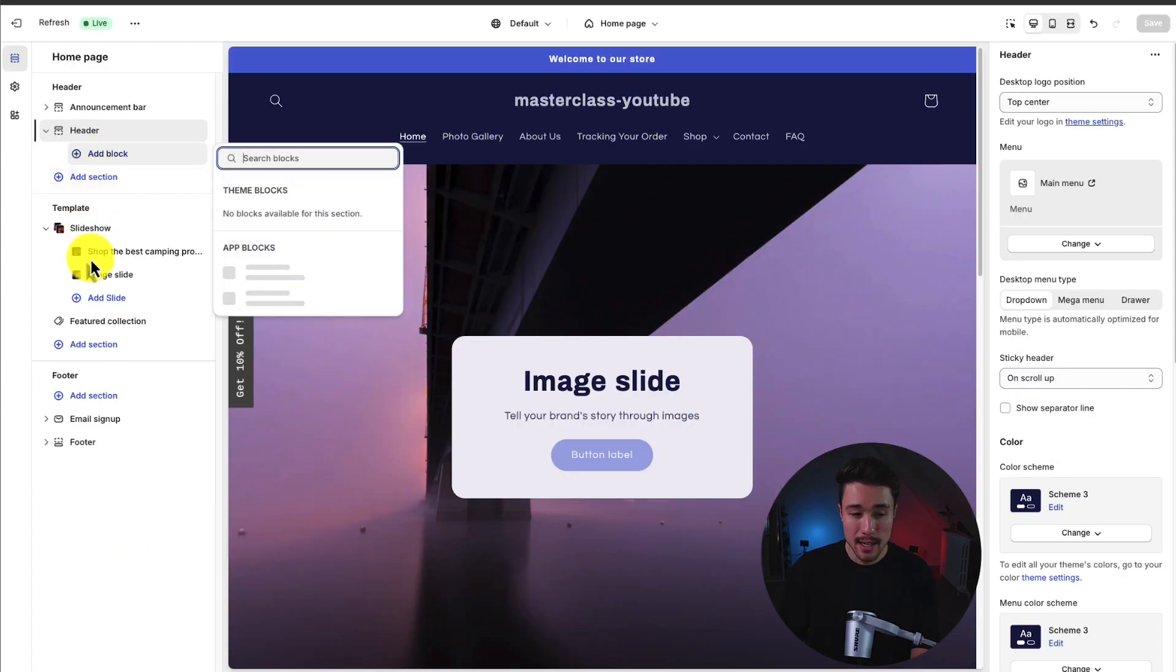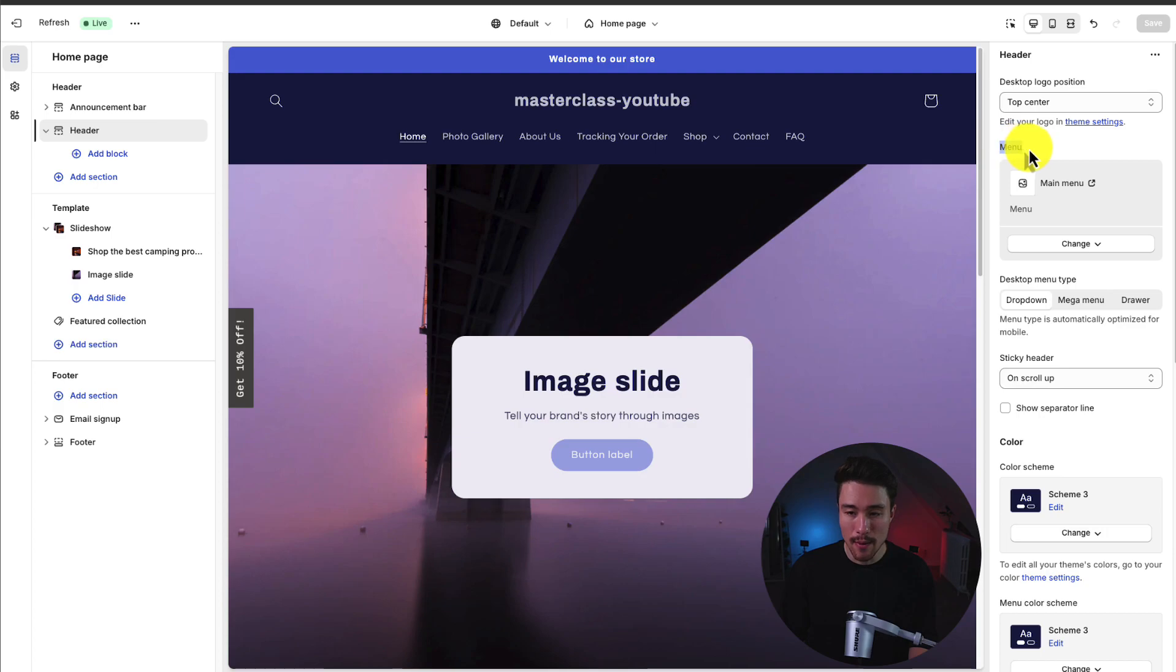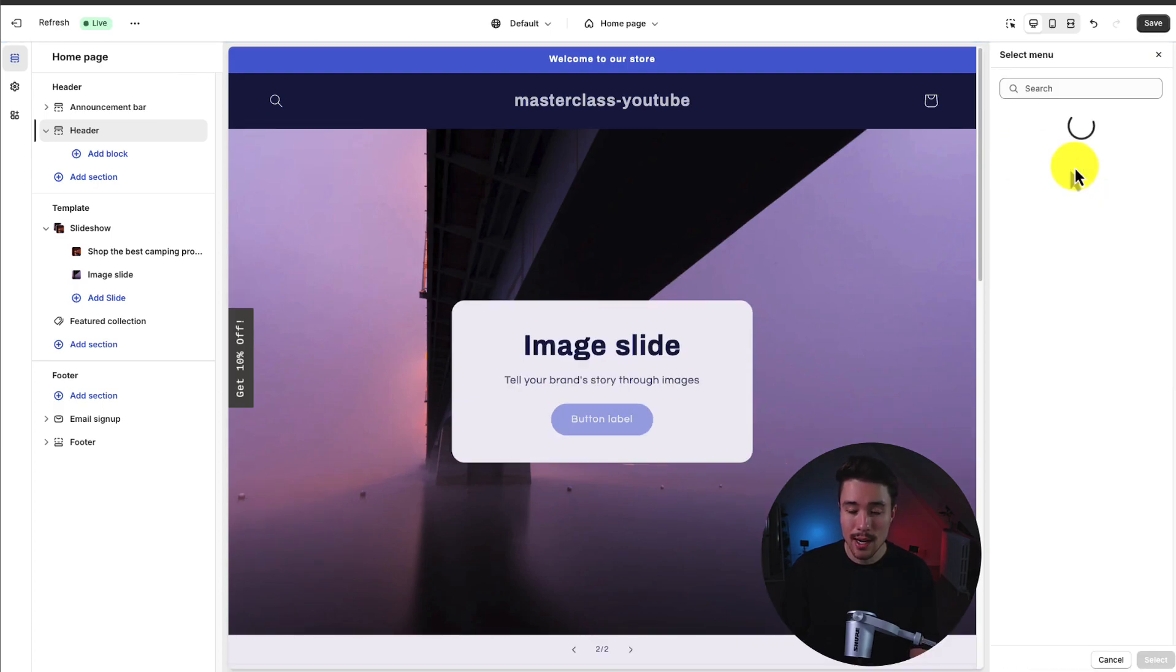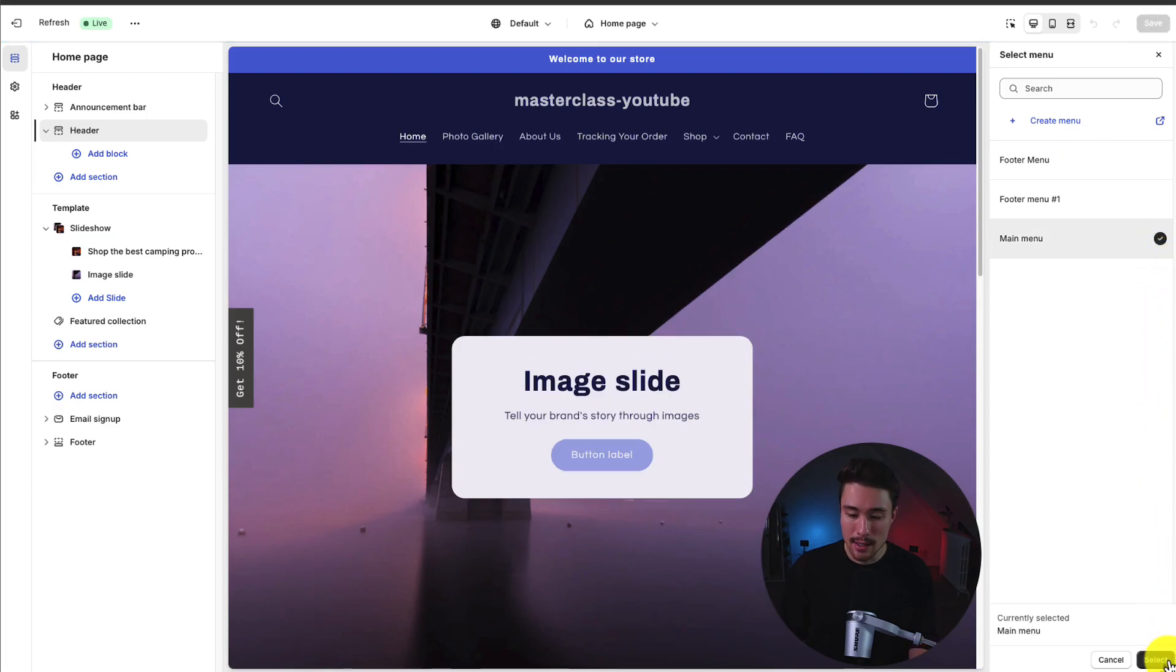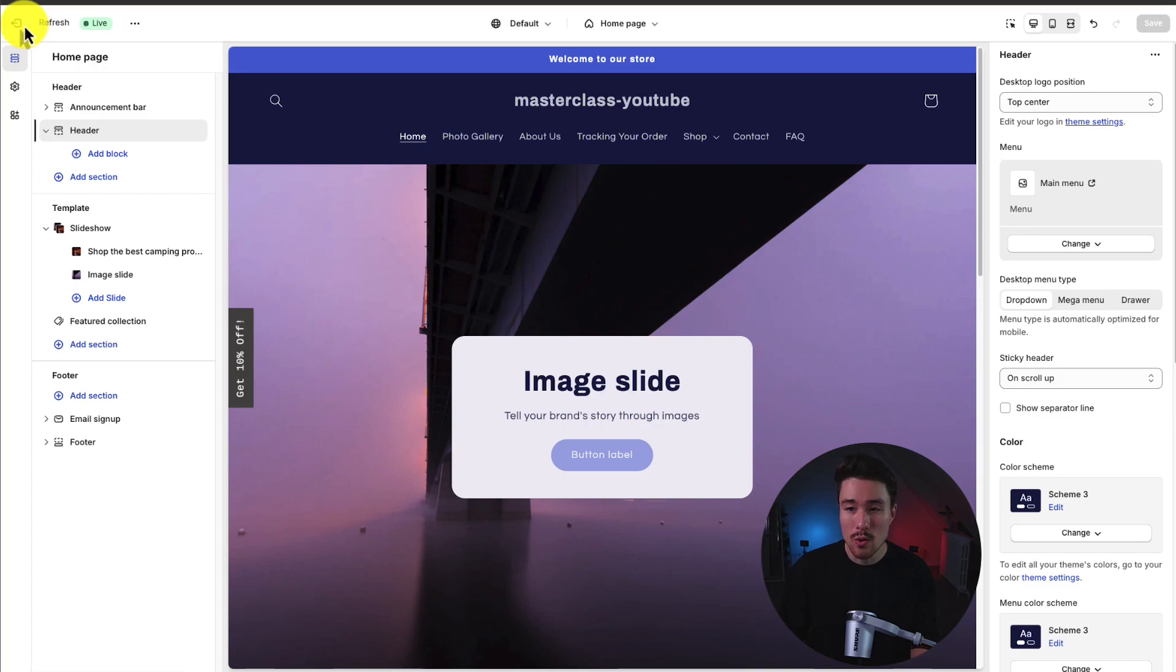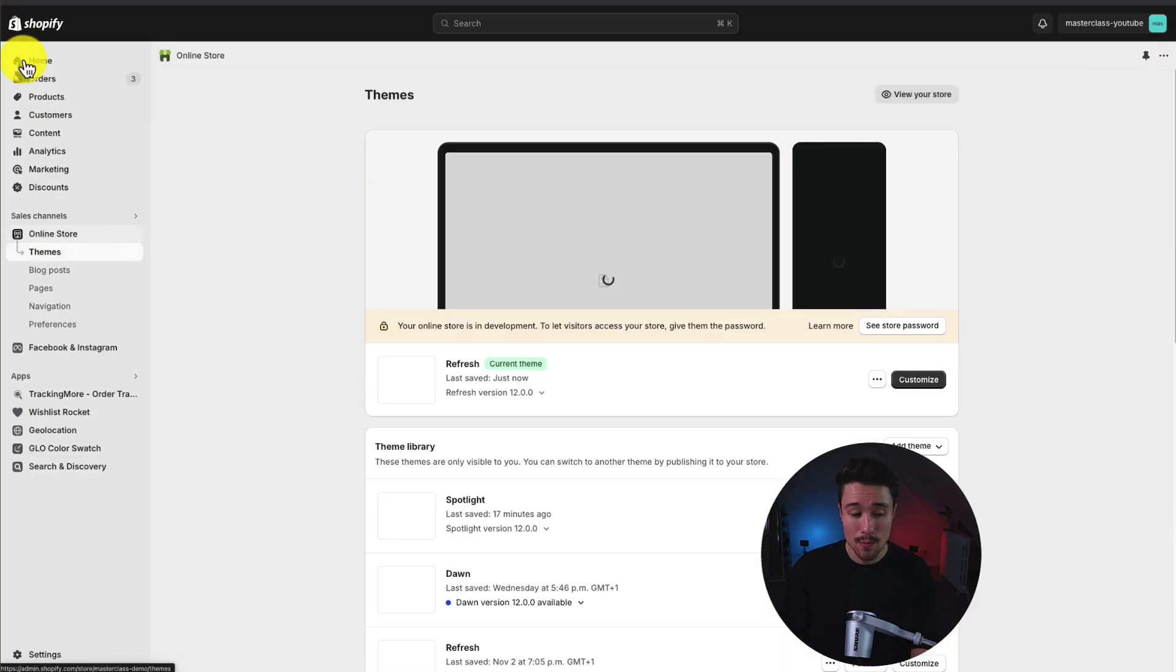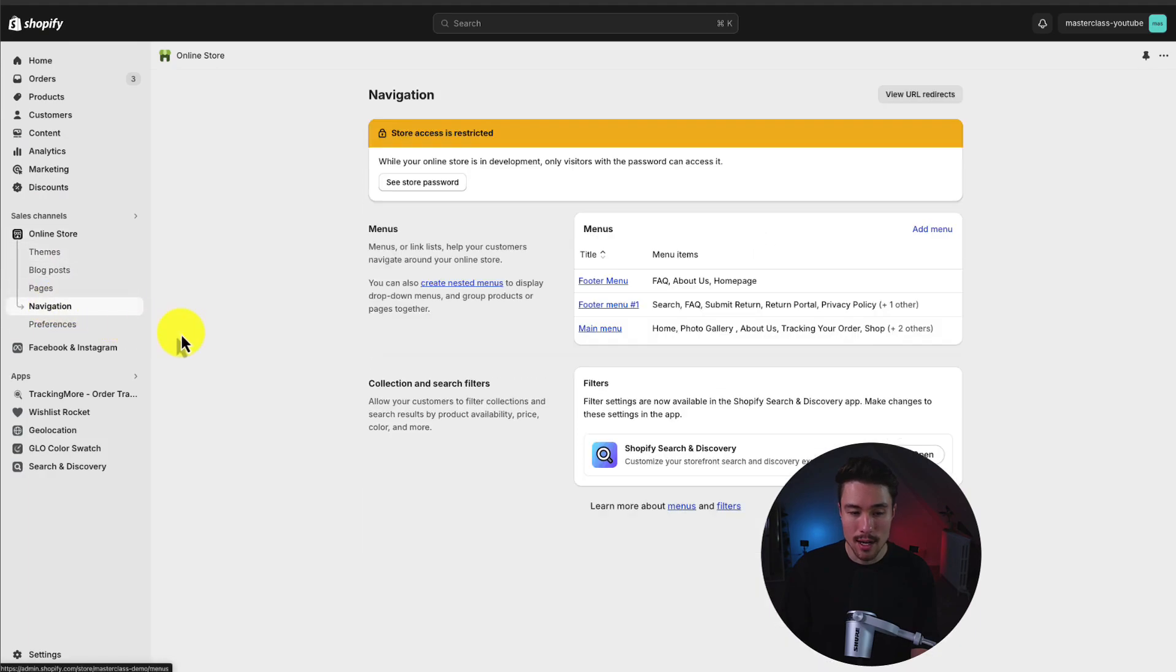We can add different blocks. There's not really a need to here as it's just going to be our logo and our navigation. Clicking on this, I can see for the menu, I've already created a main menu here, but you can easily change this to whatever menu you have set up. I'm going to select a main menu and hit select to finalize that. If you don't have any navigation set up, I'll show you quickly how to do that. I'm going to click exit in the top left, go to navigation under online store.